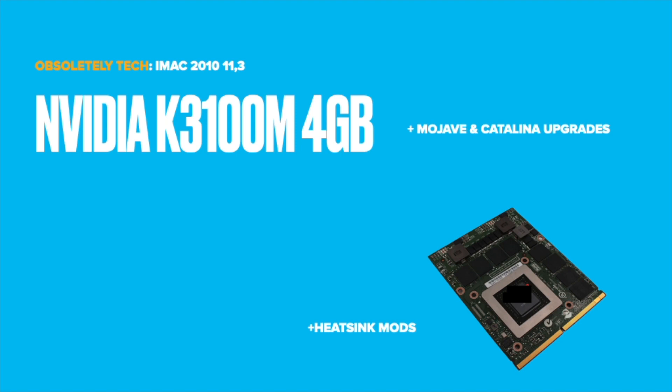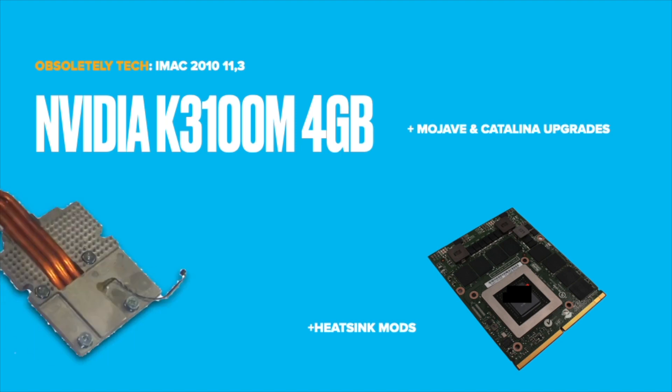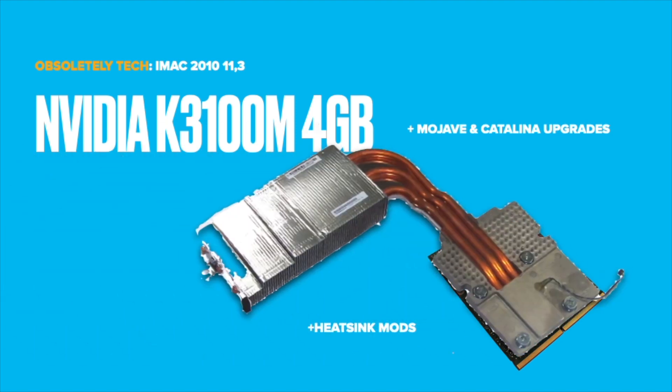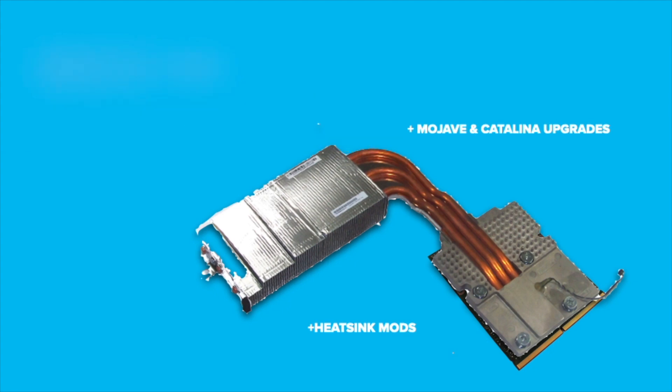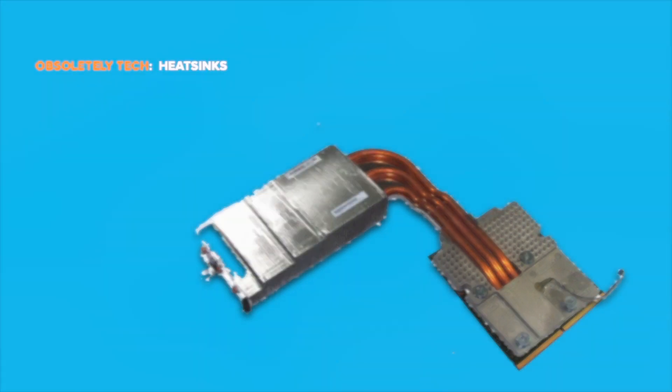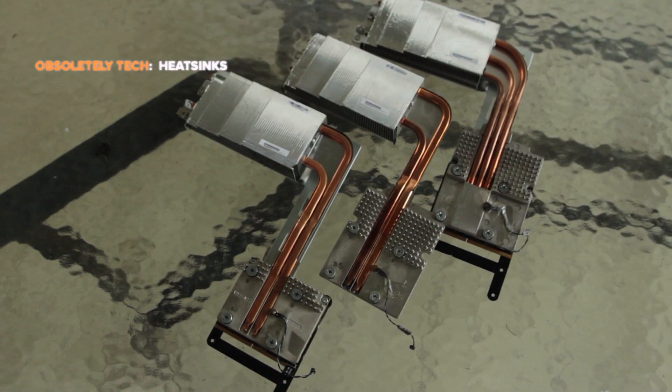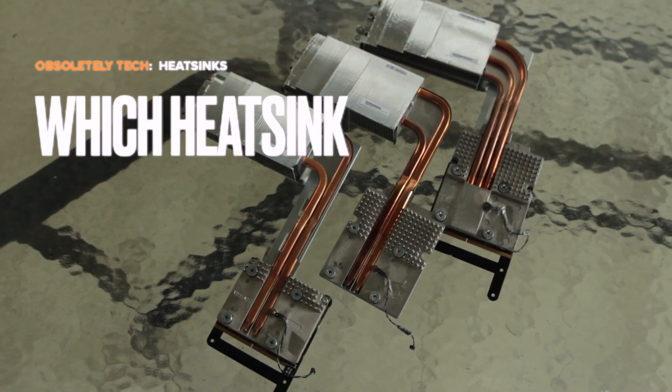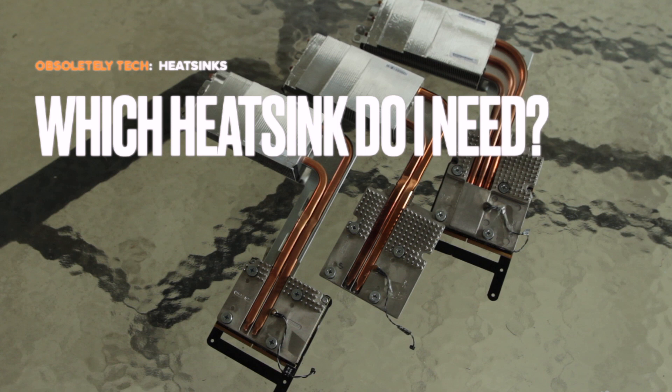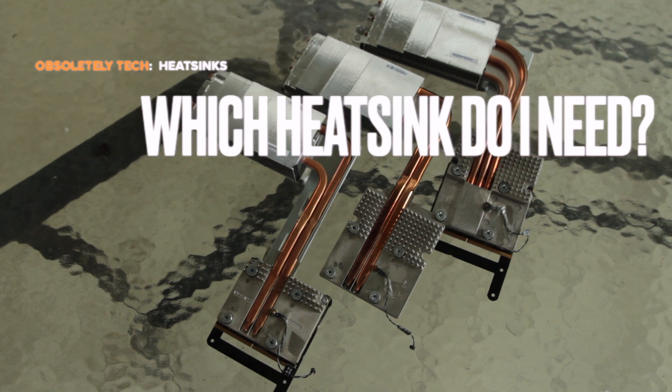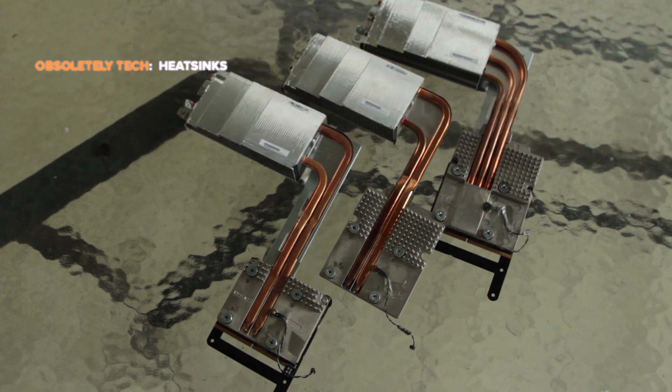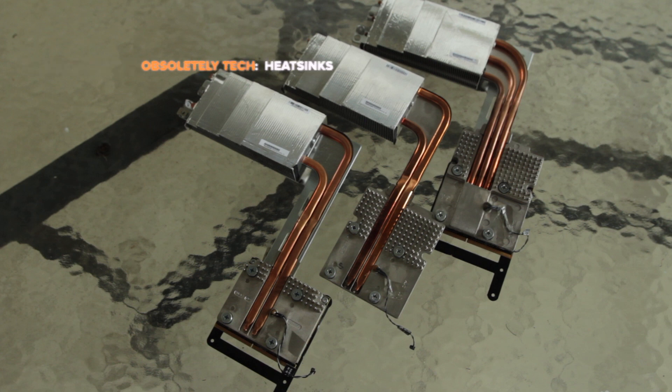And we're going to have to do a few heatsink mods. So let's get into it. Which heatsink do I need? The first heatsink on the left is for MXM A cards and the two on the right are for MXM B cards.